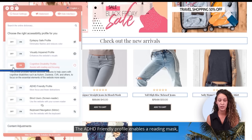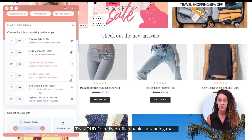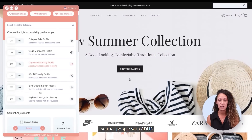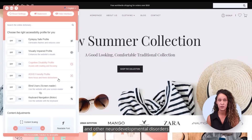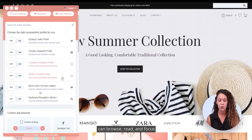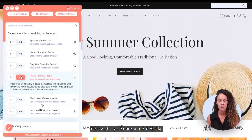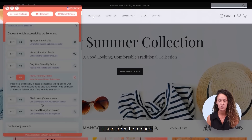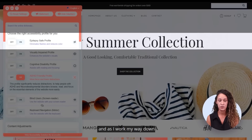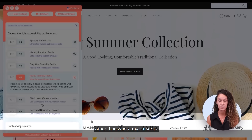The ADHD friendly profile enables a reading mask along with better color contrast so that people with ADHD and other neurodevelopmental disorders can browse, read, and focus on a website's content more easily. Starting from the top, as I work my way down you can see how the mask covers everything other than where my cursor is.